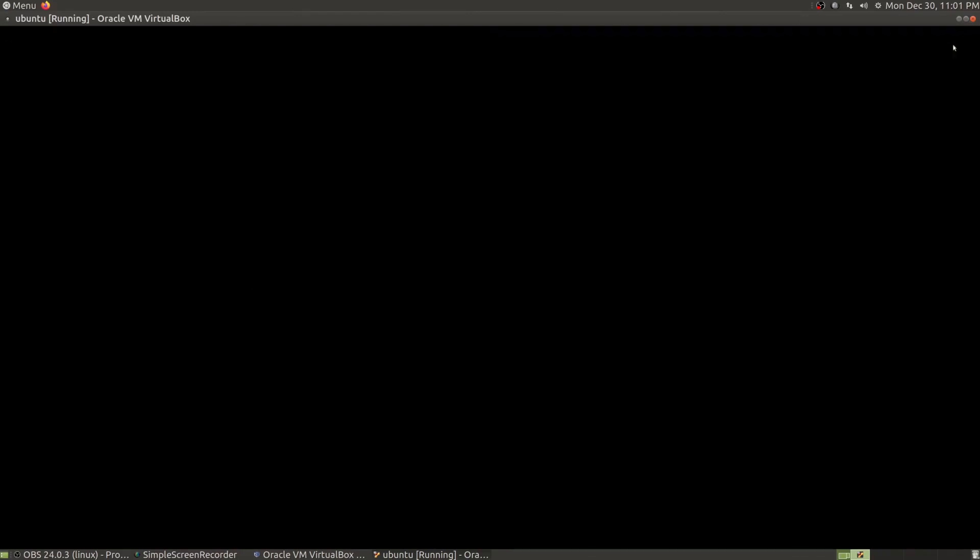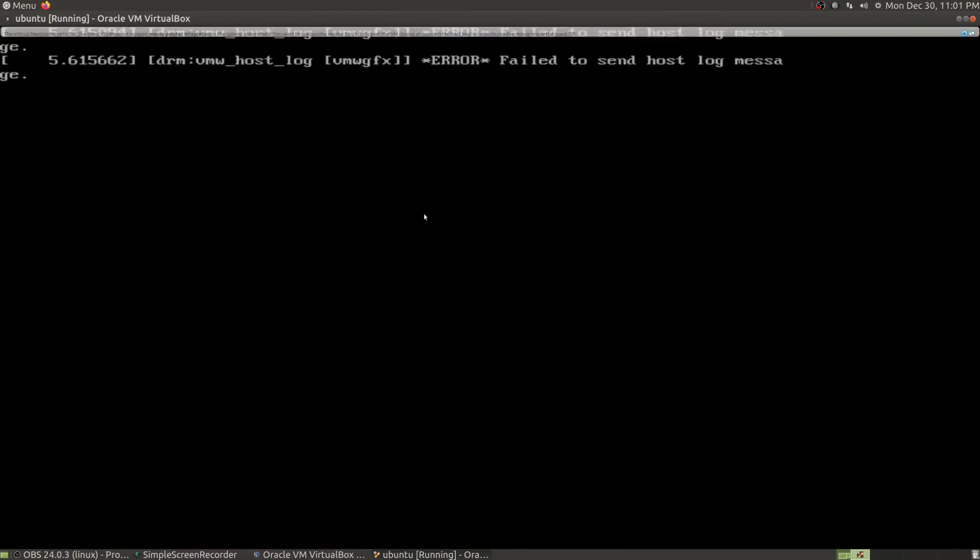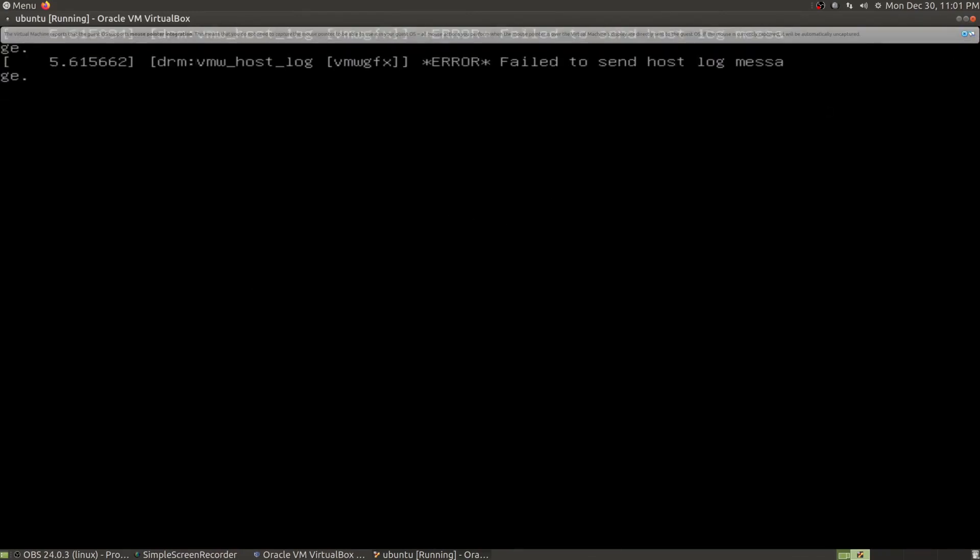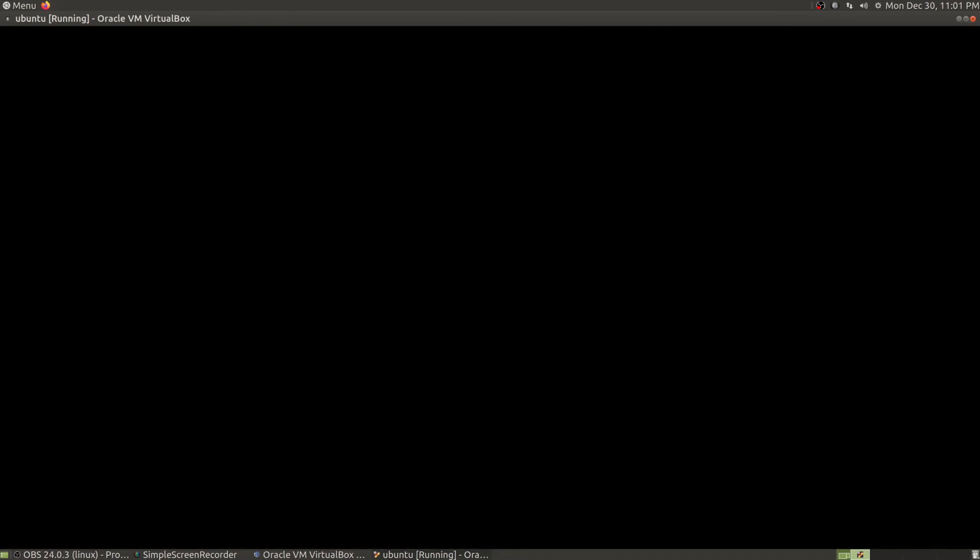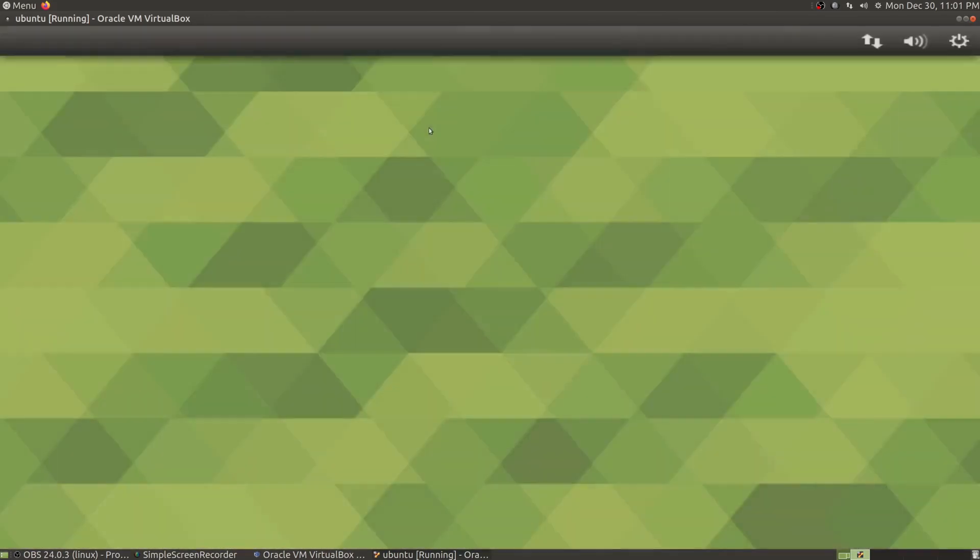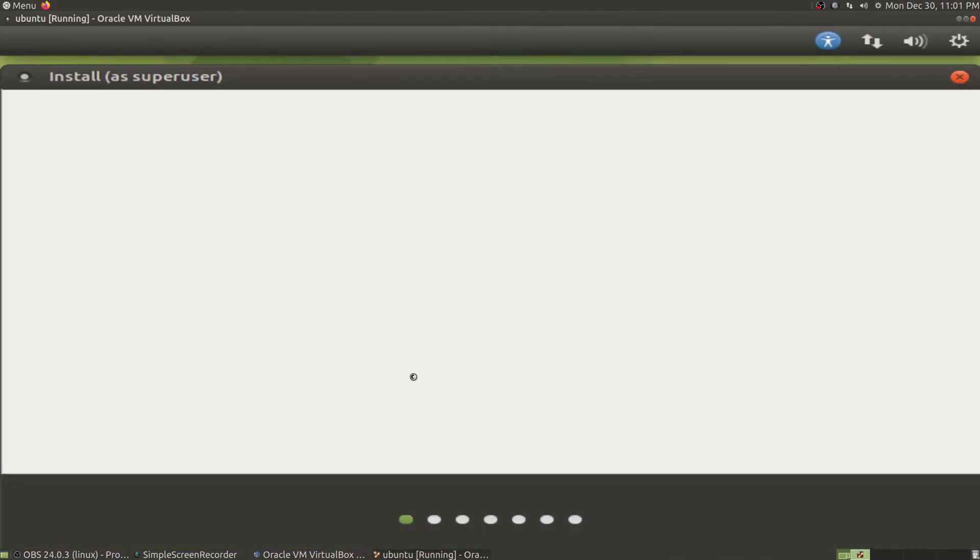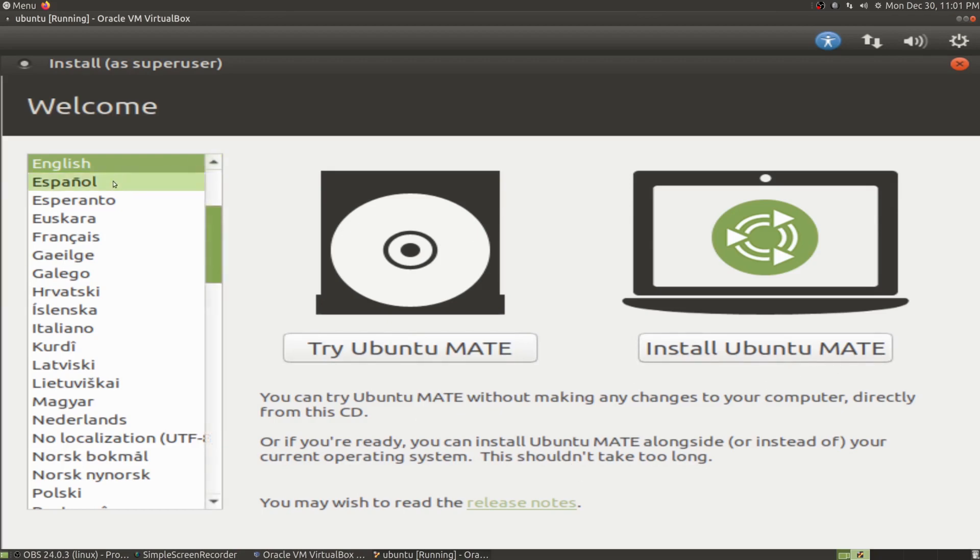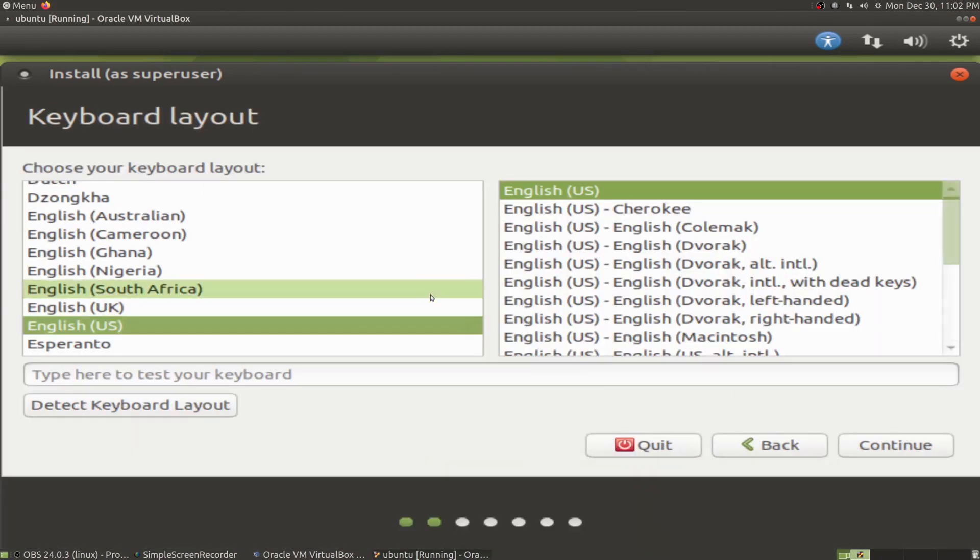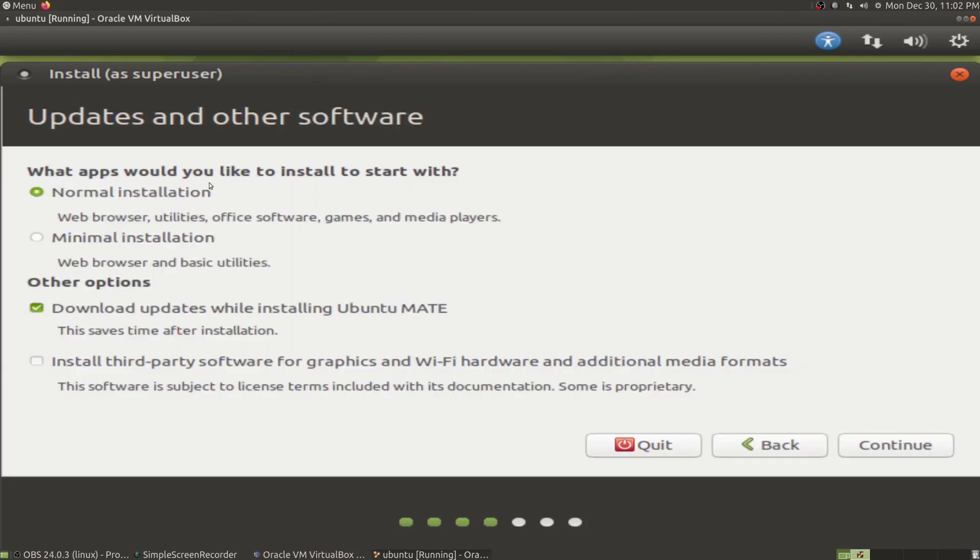Now it's going to run through its startup phase. Let it do its thing and we'll get to this menu. If you need to change your language, here's your language selections. We're going to install in English.